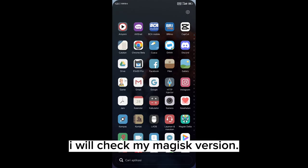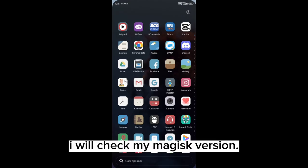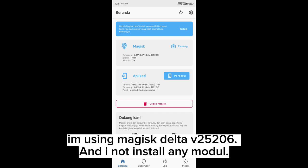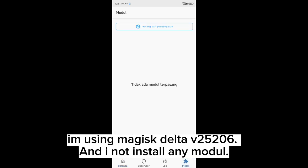I will check my Magisk version. I'm using Magisk Delta version 25.26 and I have not installed any modules.